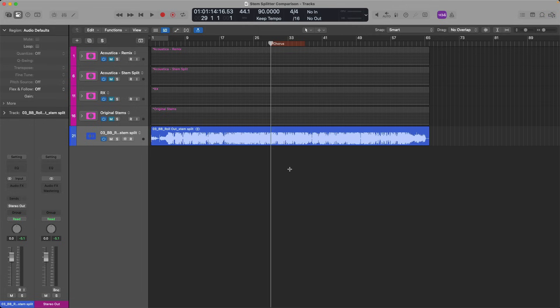So on screen, I have a single stereo file, and then I have a series of different stems from other applications that do the same thing. Take a quick listen to a couple bars of this song, then we'll use Stem Splitter and Logic Pro, and then compare the results against some of the other applications. Here we go.